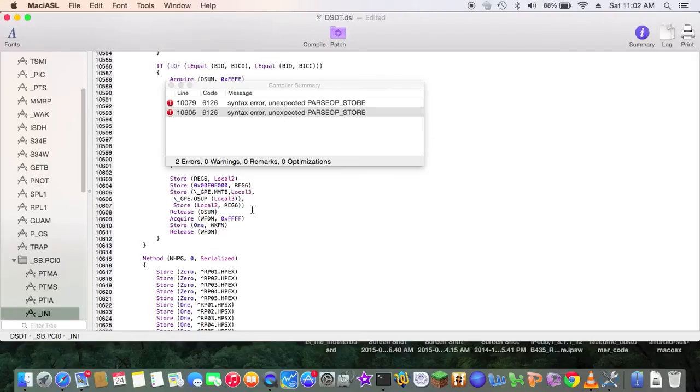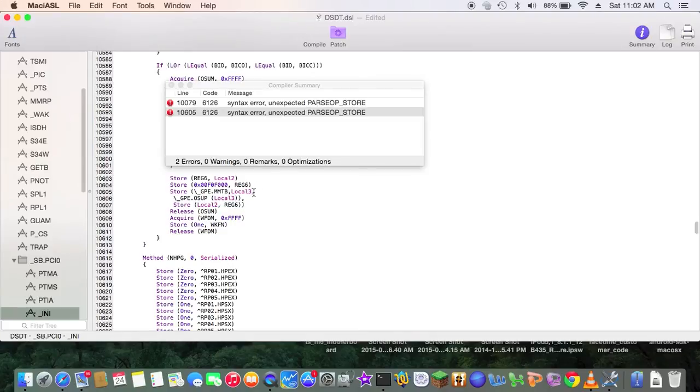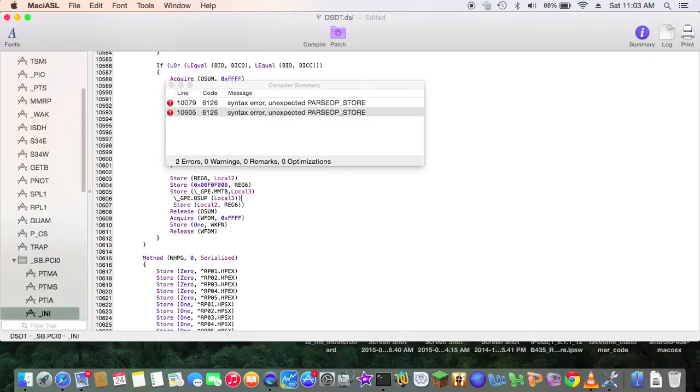Local 3, close parenthesis. We get the comma, and then this one. Just one parenthesis.